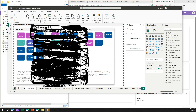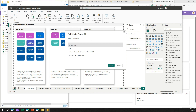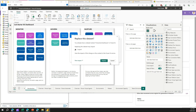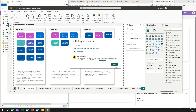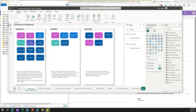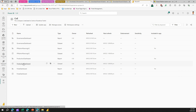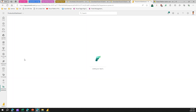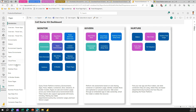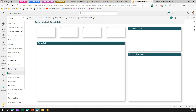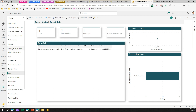Now I'll publish the pbix in the service: go to File > Publish > Publish to Power BI. It will connect to your Power BI workspace — if you're not connected you'll need to log in. Once logged in, select the correct workspace and click Select. Once done, your report will be published in the cloud and you can start accessing and sharing those reports with different users. You can navigate to the report via the Power BI workspace and open the Production dashboard in the Power BI service.